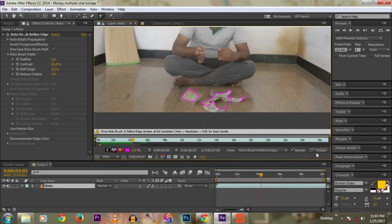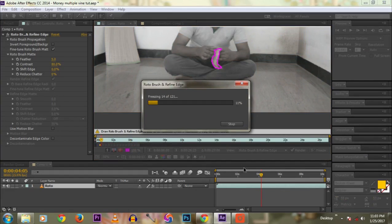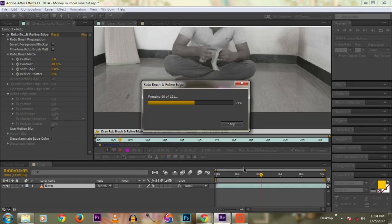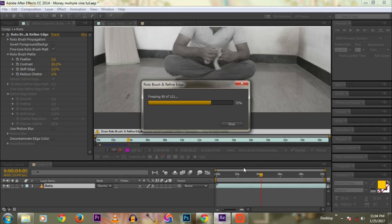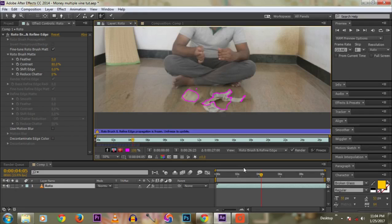After rotoscoping the money notes, click the Freeze button so that it renders — or rather, locks — the rupee notes. This is like masking. Rotoscoping is also masking, frame by frame.